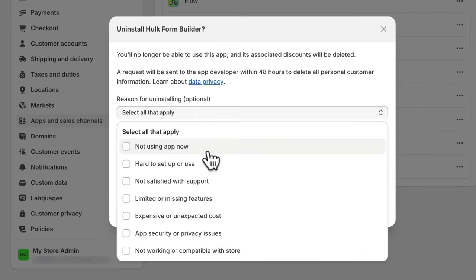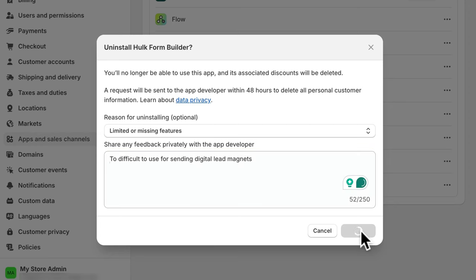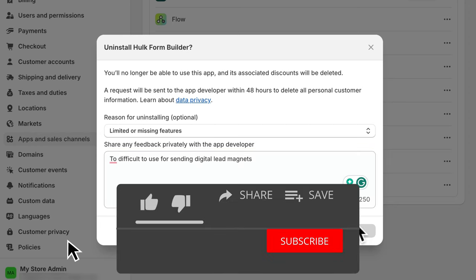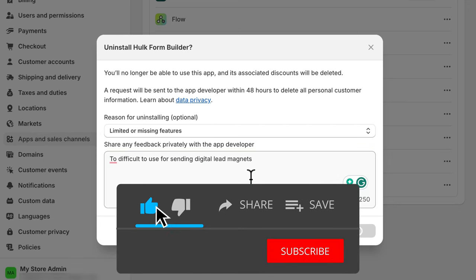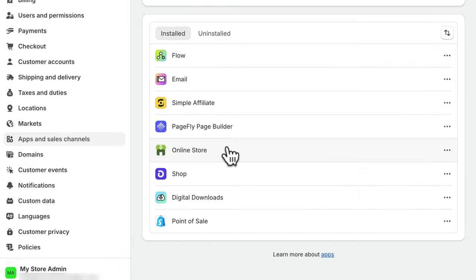Click Uninstall, give them a reason for uninstalling if you want, and then once you press Uninstall, it's going to take the app off and you should stop being billed for it as well.